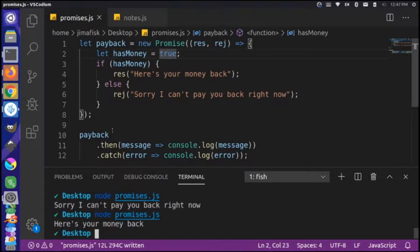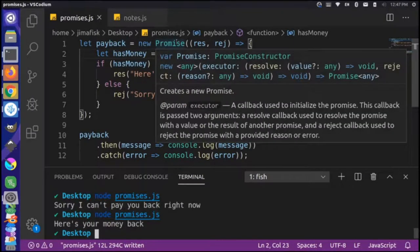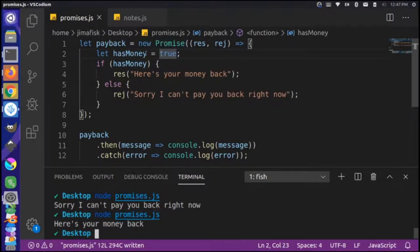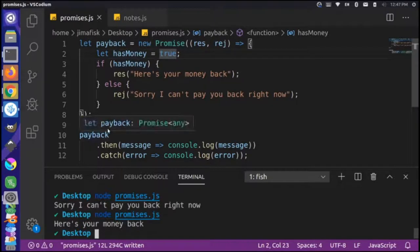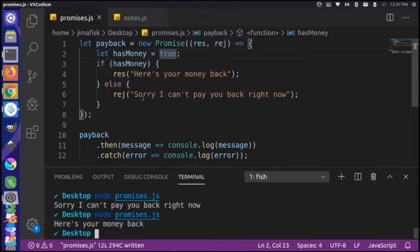Let's go over what we're doing one more time. We're getting a promise of a payback for money — we lent somebody out money and they're promising to pay it back. We're not sure if they'll actually be able to. It's determined by whether they have money or not: if they have money, they give it back; if not, they reject. When we run this, we check: if they have money, `.then` gives us the resolve and we get our money back; otherwise we go to `.catch` for the rejection.